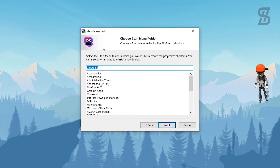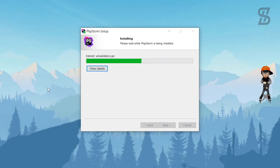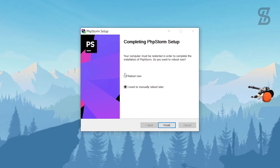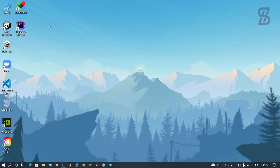Then click Next. On the Start Menu folder screen, leave it as default and click Install. The installation will begin. Once complete, you'll be prompted that your computer must be restarted to complete the installation. Choose 'Reboot Now', then click Finish and your PC will automatically restart.